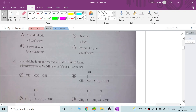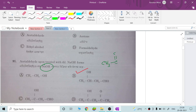Acetaldehyde is treated with dilute sodium hydroxide — this reaction is known as aldol condensation. We will discuss the aldol condensation structure. What is alpha carbon? Alpha carbon is the carbon which has alpha hydrogen present.